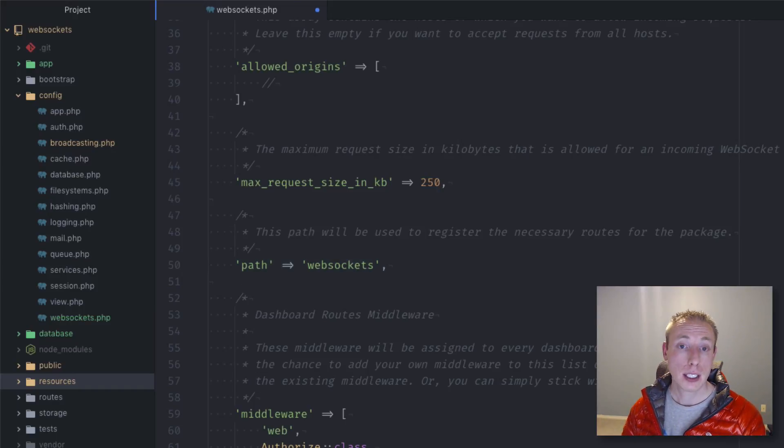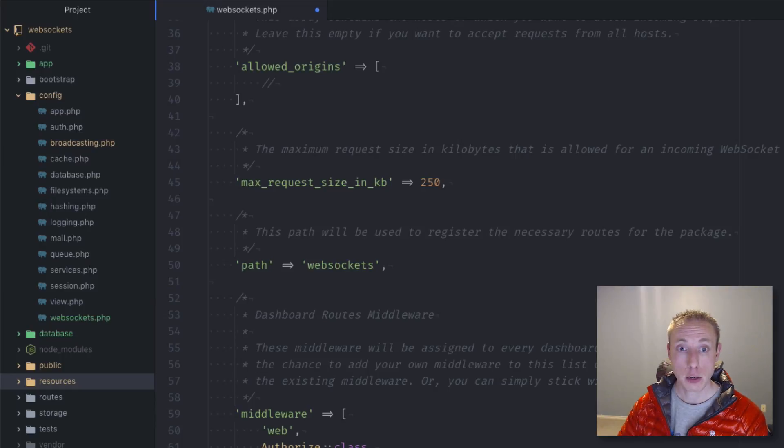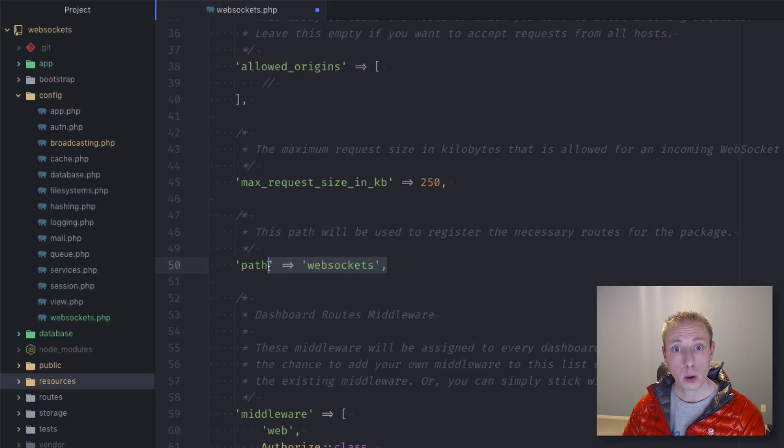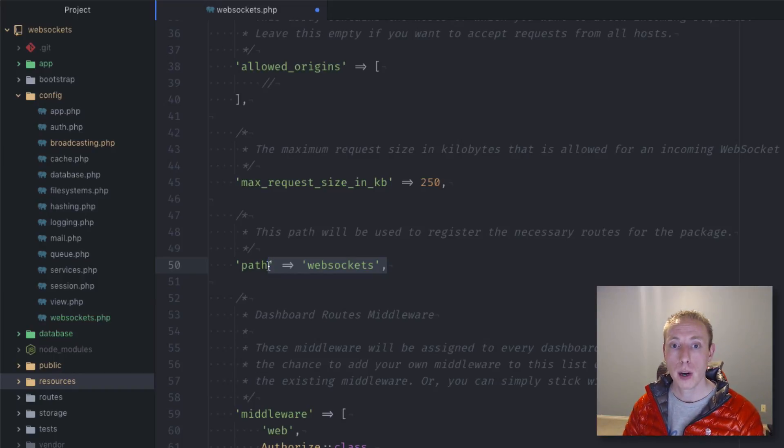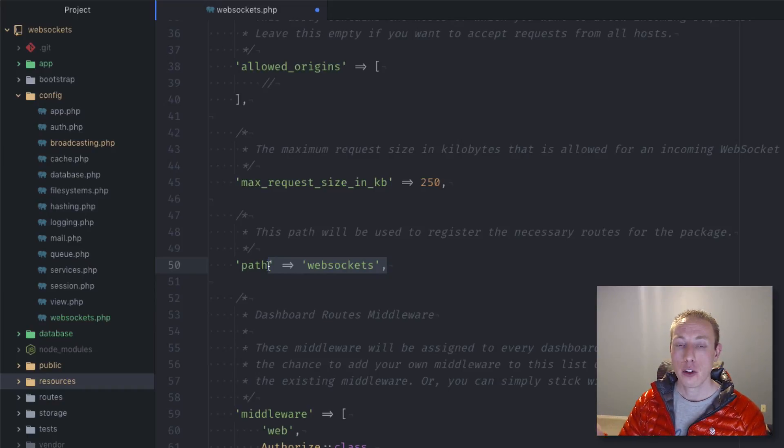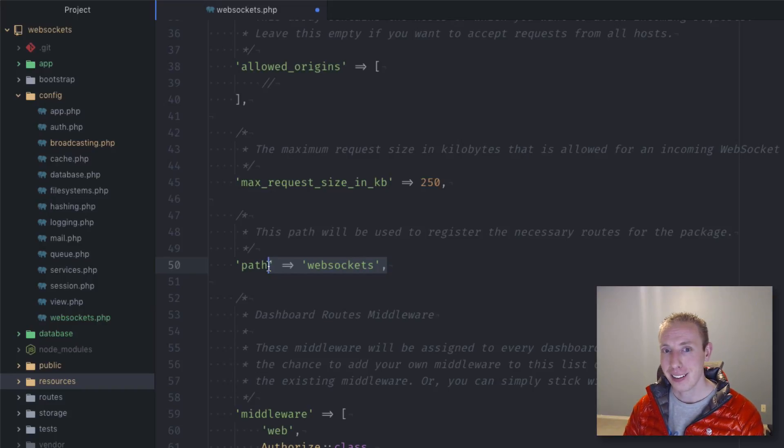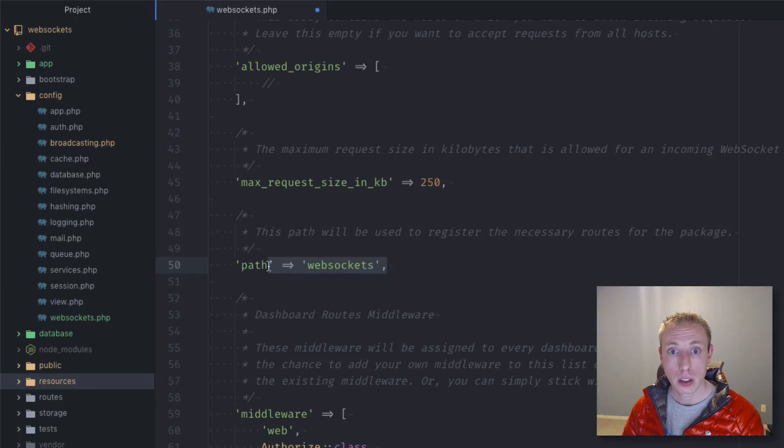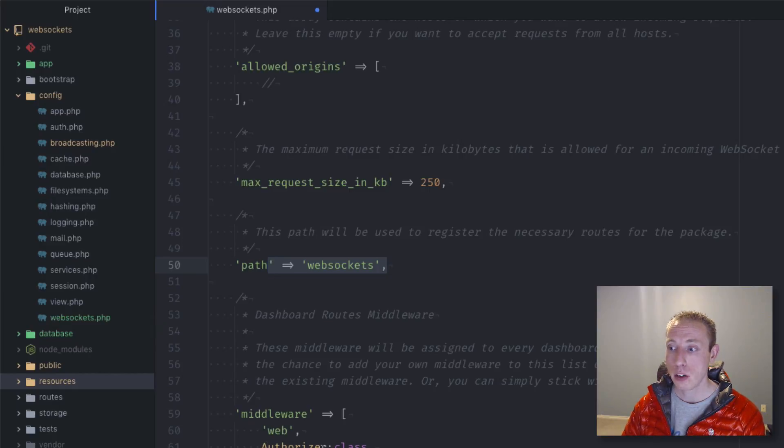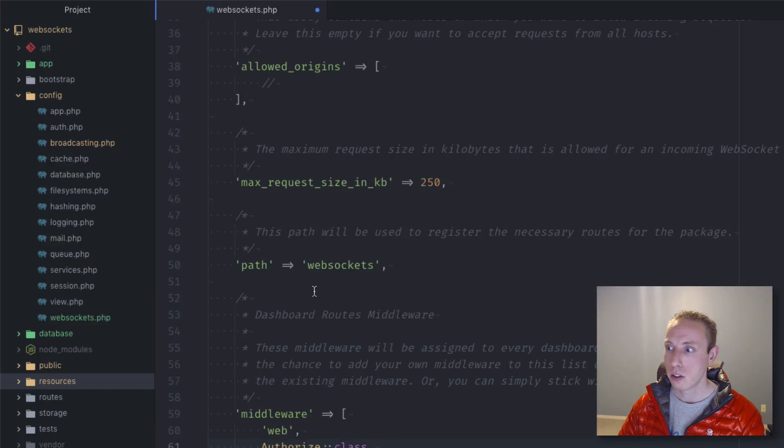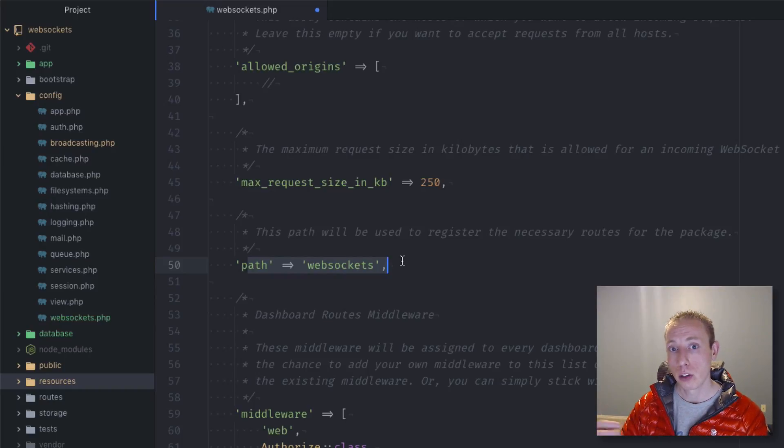Now next we see our middleware. This just allows you to define middleware for the dashboard class. If someone does go up to access the dashboard, you're going to want to define middleware for who is allowed. You can create middleware or use a built-in middleware. I would recommend making like a gate so you can make a gate that allows you to view the WebSockets dashboard and you give certain users access to that gate.